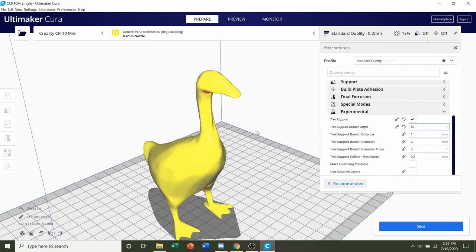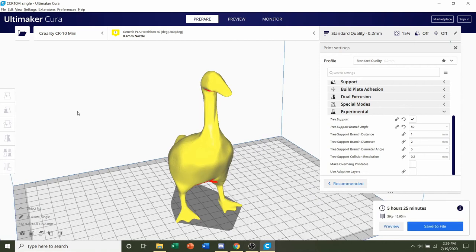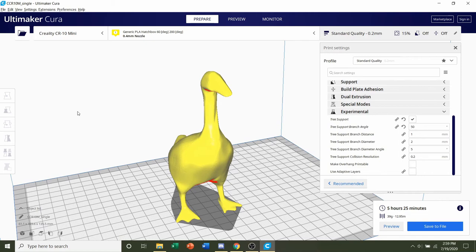Once you're done with that, all you have to do now is hit slice and give it a few seconds to render up. Once it's finished slicing, you should be given a time estimate of roughly 5 hours and 25 minutes, but that will depend on your printer and the settings you used, as well as an estimated filament usage of 39 grams.